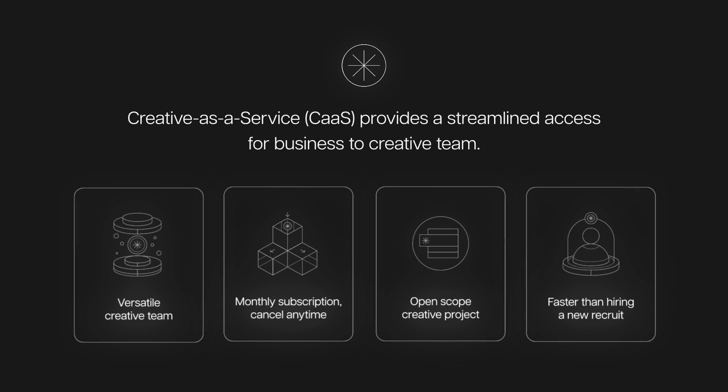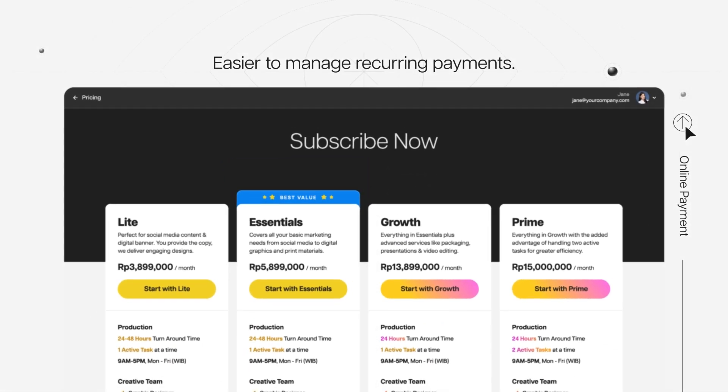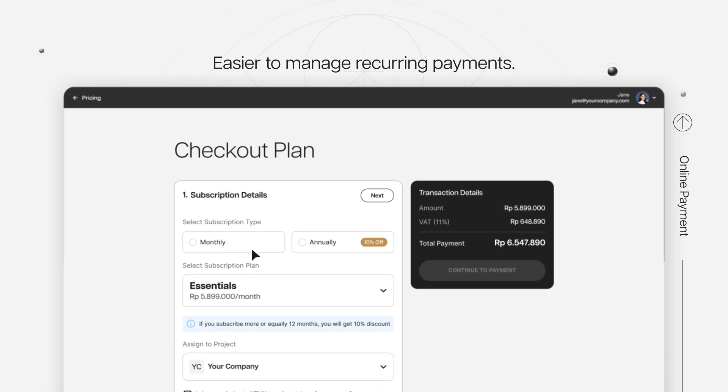So why bother hiring? With the NTMY Platform, you can enjoy convenient features that accommodate your projects from start to finish. Pay online with ease, including recurring payments.